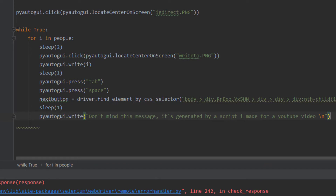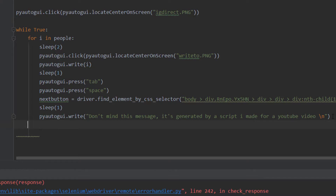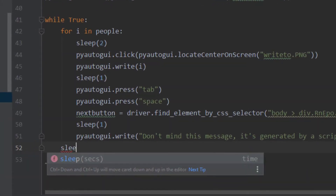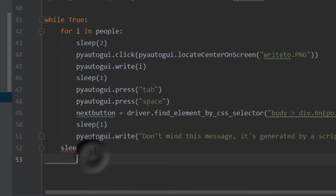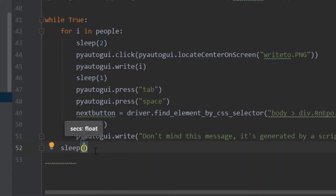After writing the message we need to press Enter. You can do pyautogui.press('enter') or put a backslash-n in the message string - that equals the Enter key. This is the loop for all the people. Outside the while loop we sleep for 20 seconds before the next round.